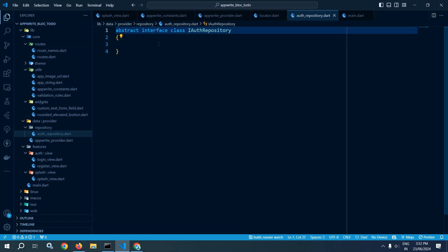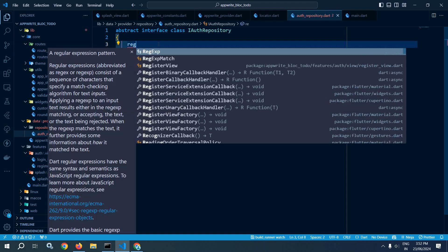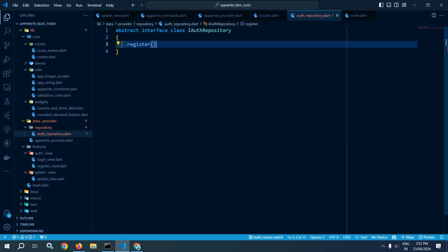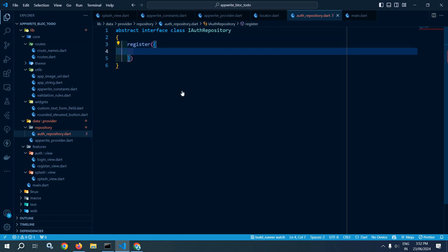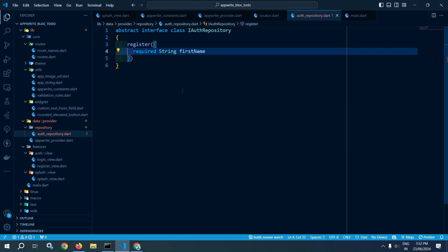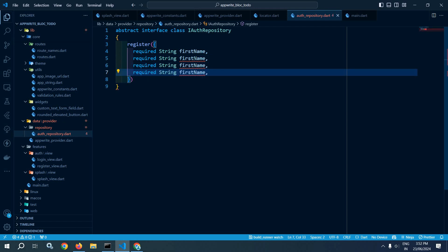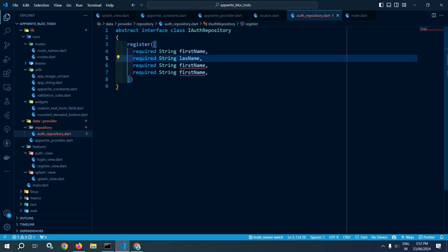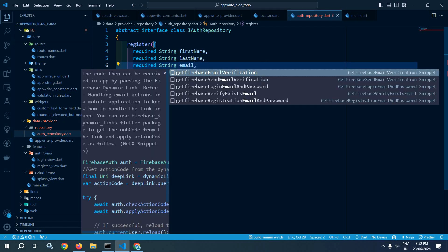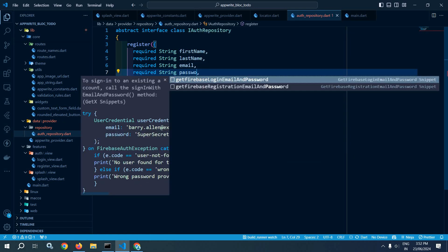Here I will create an abstract interface class and I will give its name as IAuthRepository. And here I will create a function named as register. This register function will take some parameters. During the registration process, the user needs to provide first name, last name, email, and password. Those informations I need to pass here using required string firstName, lastName, email, and password.